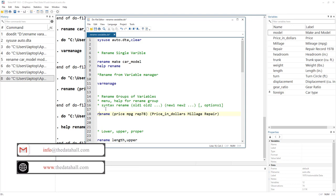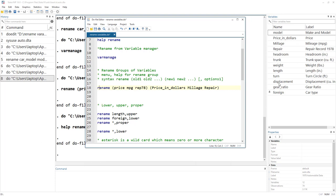Once we understand the rename group, let's move to another part. If we look at these variables, some of them have their first alphabet capitalized — they are in proper case — while some of them are all in lowercase. So we might want to change the case of the variable name. We can do that using options. We write the option after a comma: 'upper', 'lower', or 'proper'. These three options change the case of the variable. For example, we can call 'price' as capital PRICE_of_car.